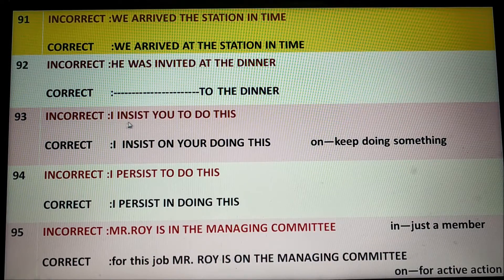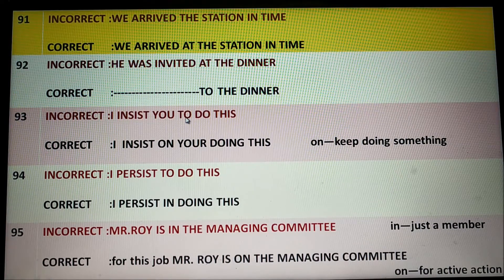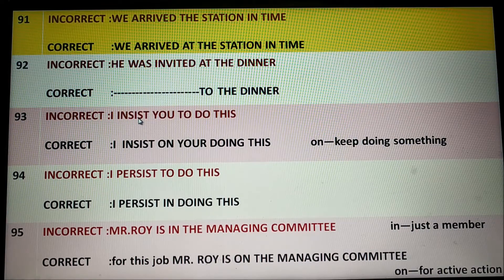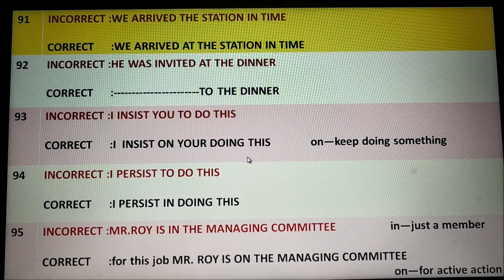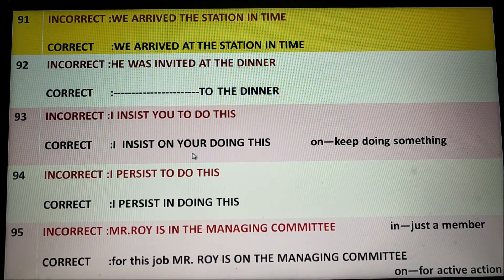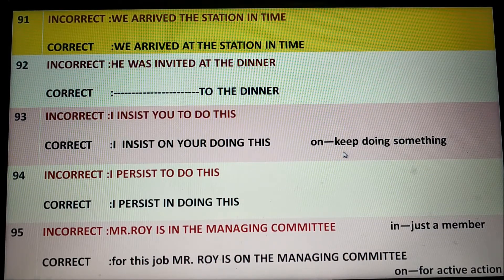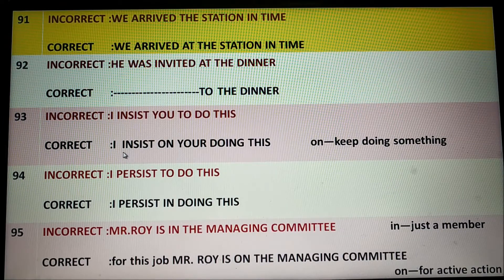I insist you to do this. It is wrong English. After 'insist,' the appropriate preposition 'on' is necessary. Correct English would be 'I insist on your doing this.' Insist on means keeping something happening or an action going on. This is why 'doing' is necessary: 'I insist on your doing this.'